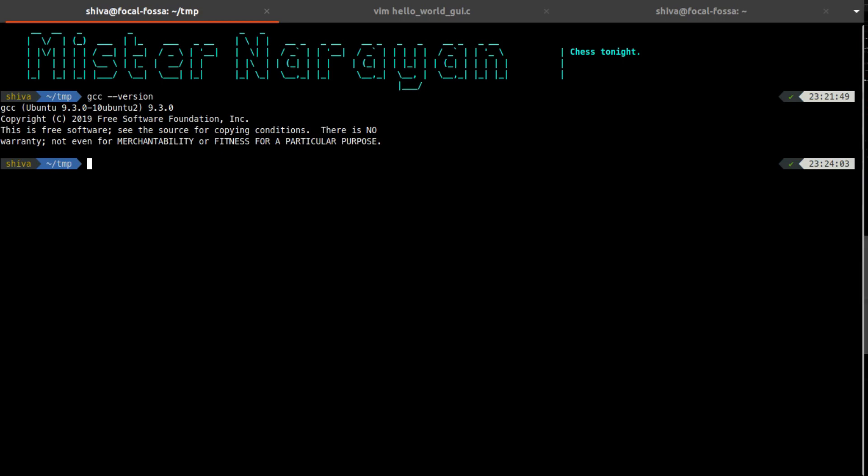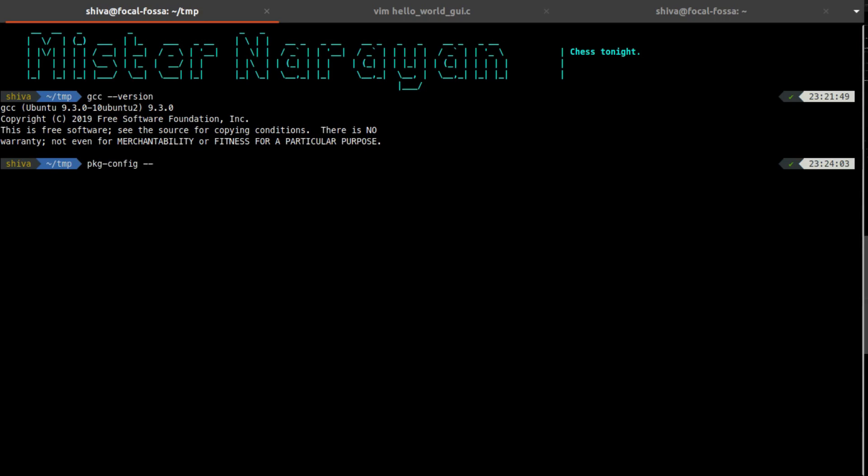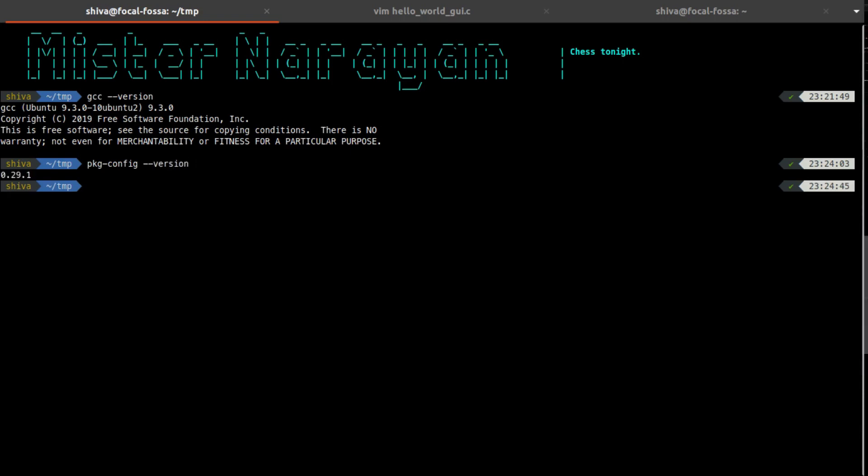The next thing you need to implement GUI in C is the PKG config. Using this package we actually tell the compiler where to search for C flags and libraries to compile our C program that would be using GTK. I'm using PKG config version 0.29.1.